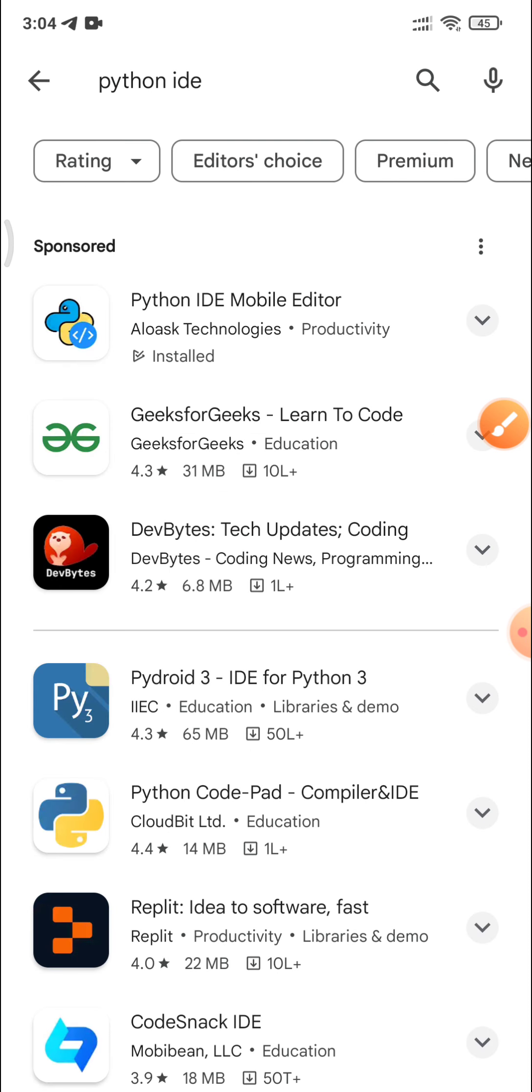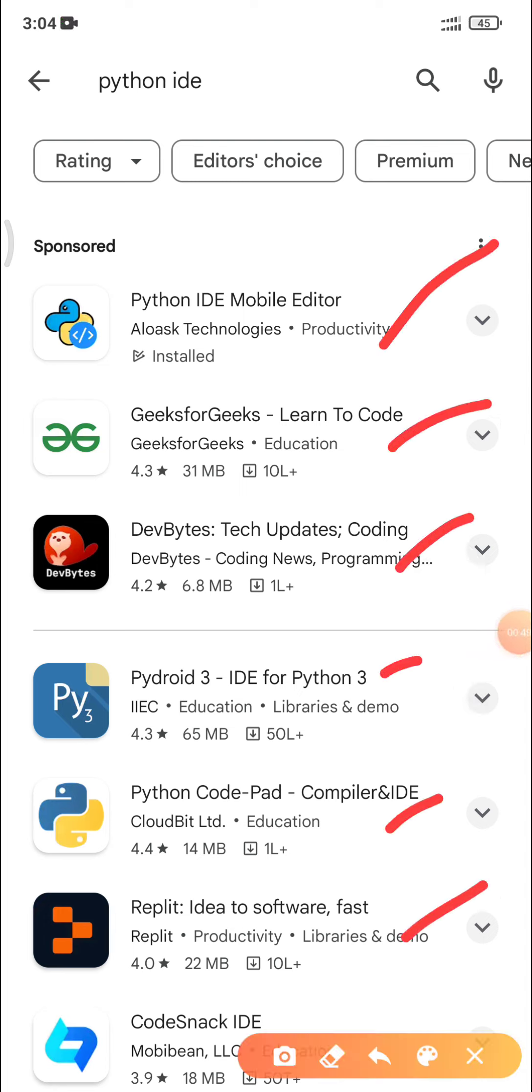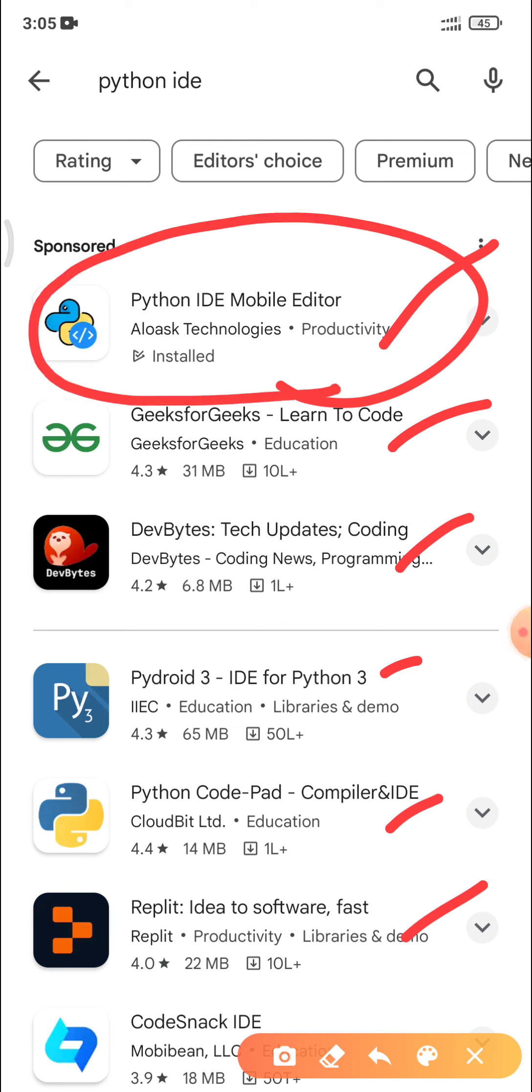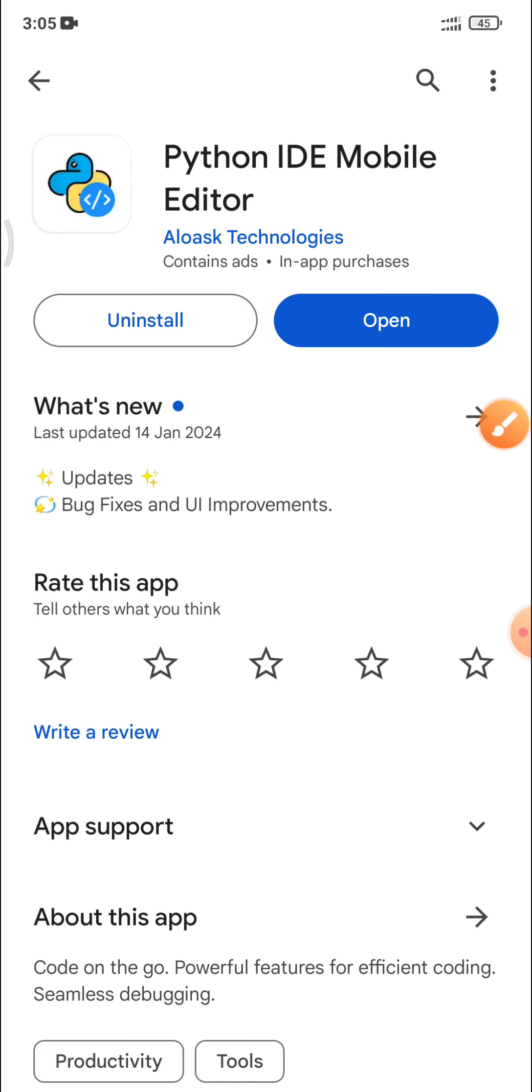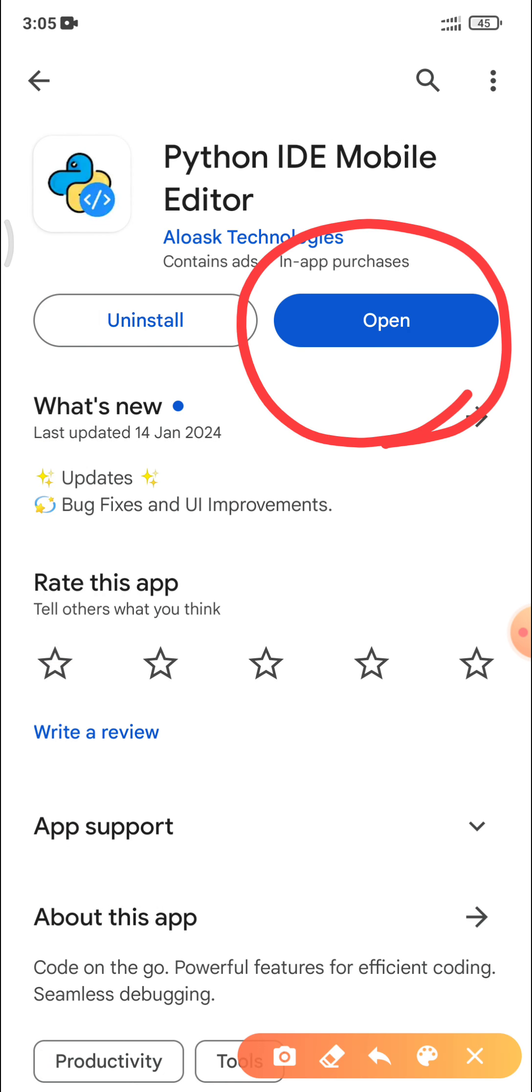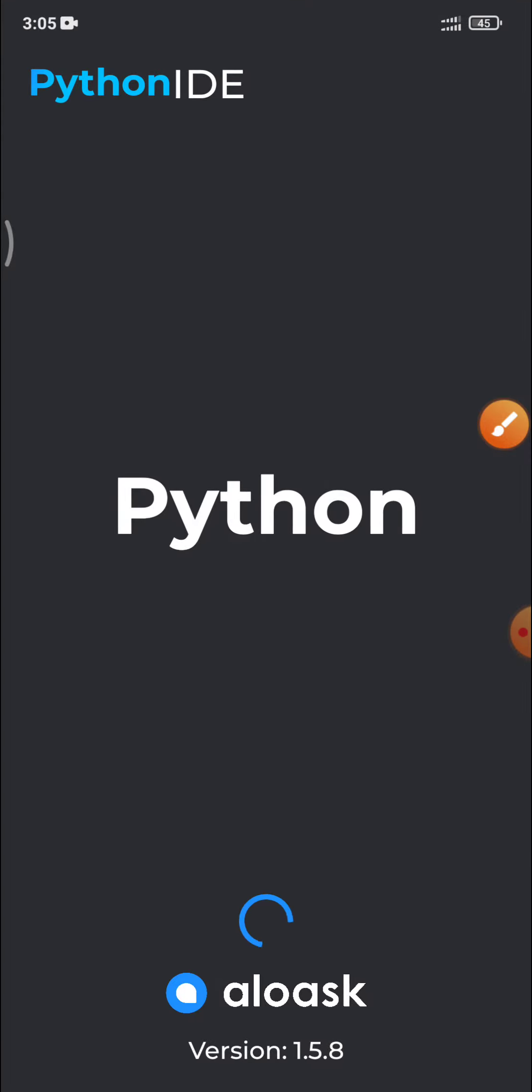When you click on Python IDE, see the list is available here. Lots of applications are available, but I will prefer you to go with this application. Click on this name, Python IDE Mobile Editor. I have already installed this application. So when you install it, then click on Open button. So I will click on Open button.